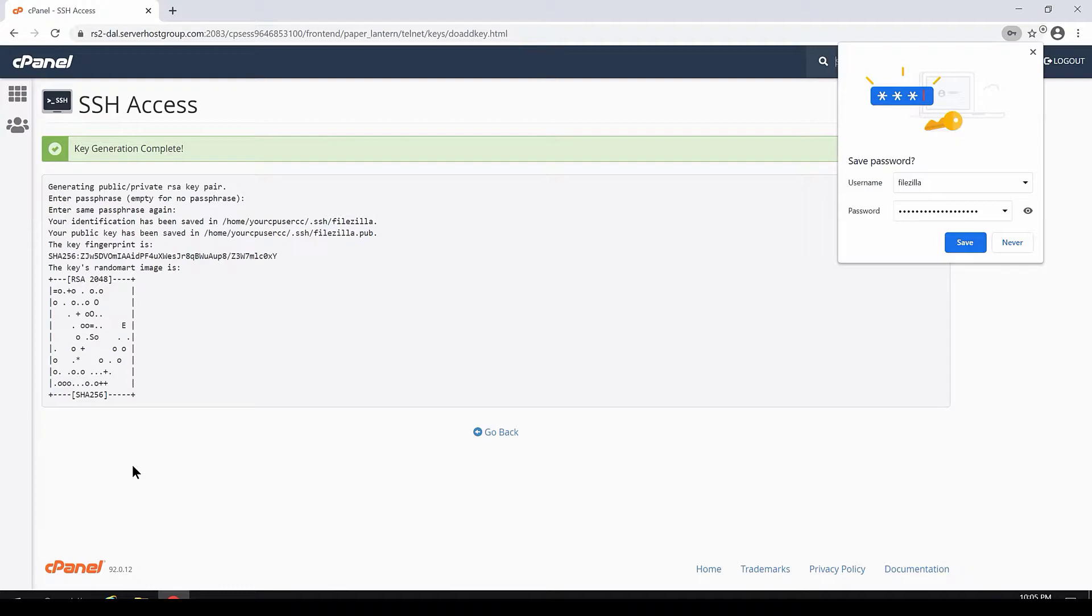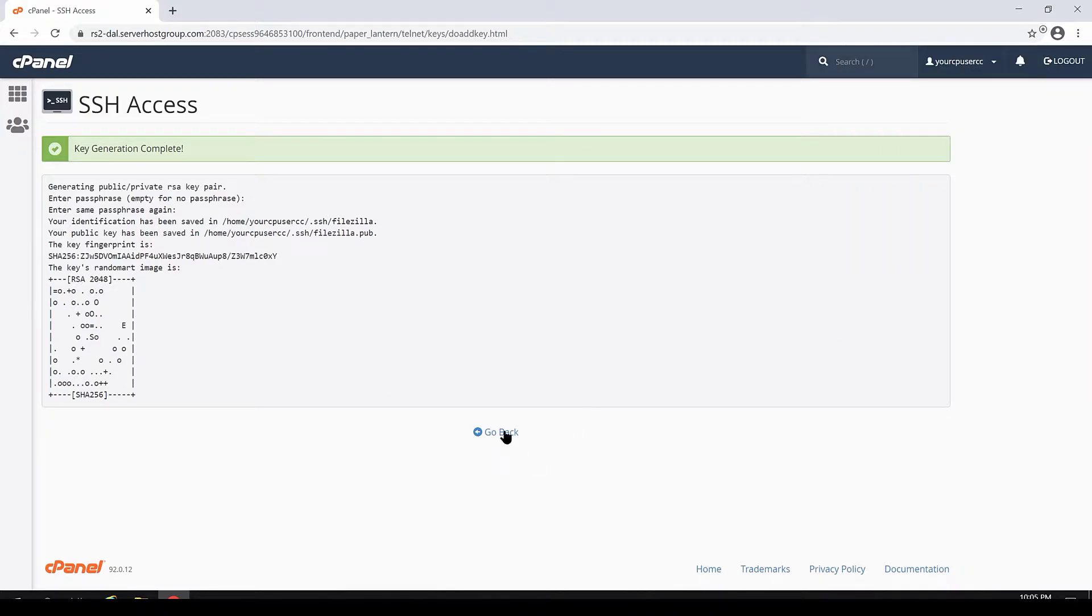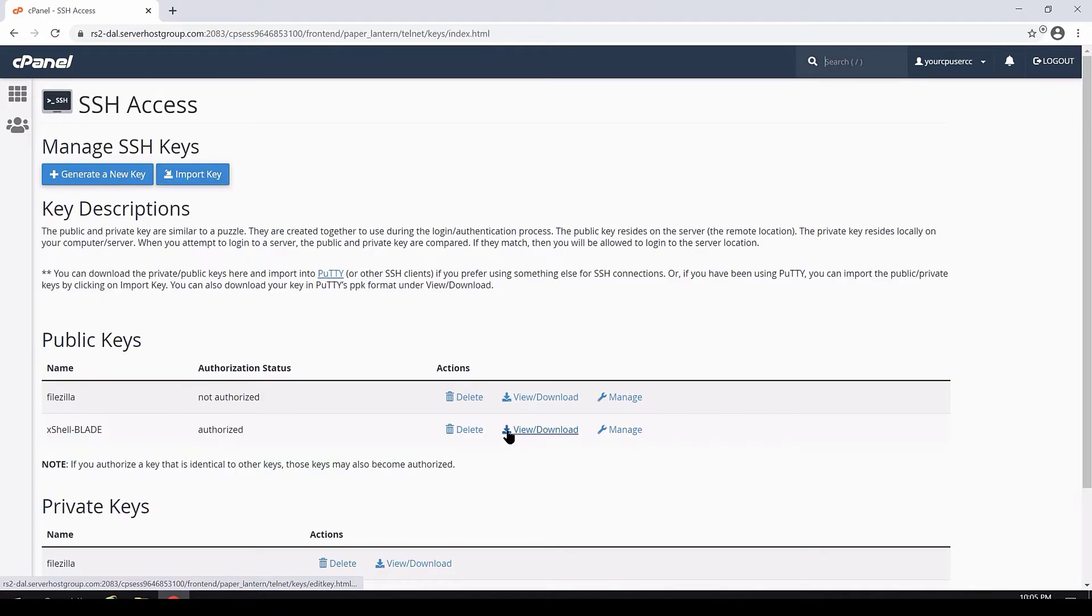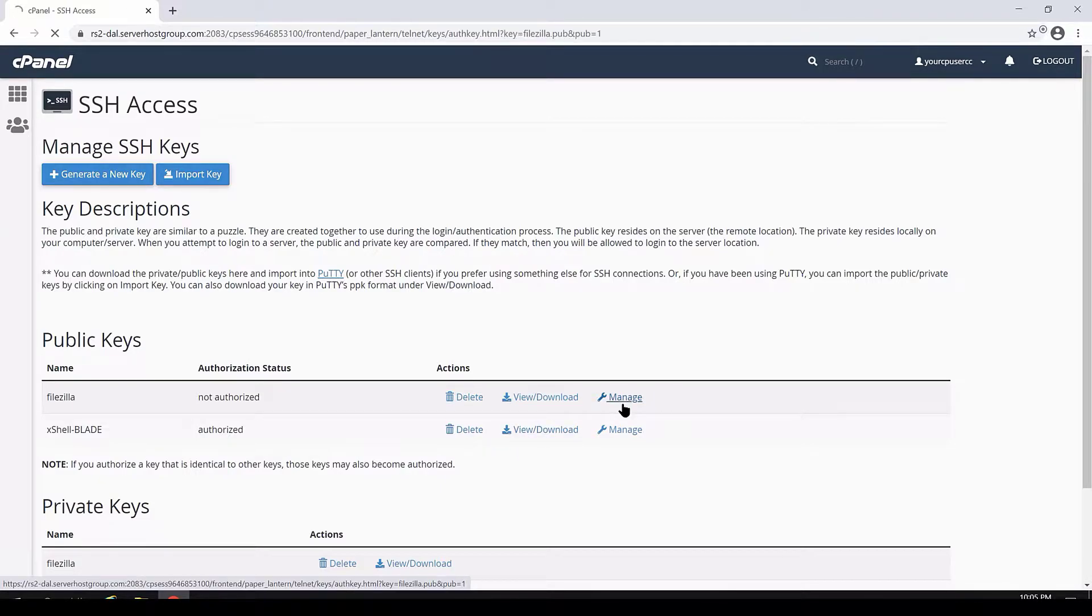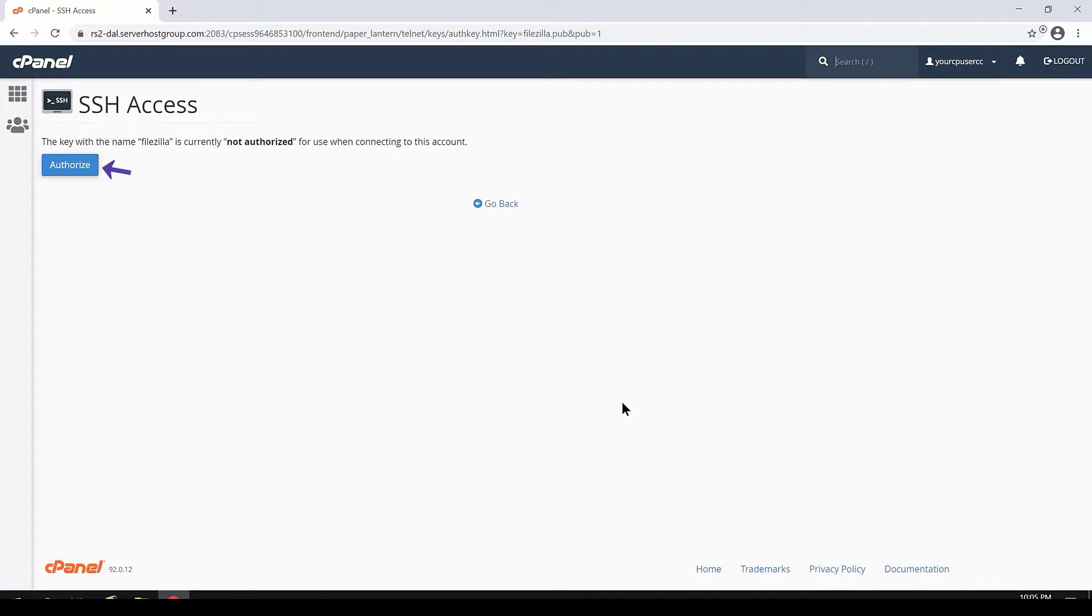cPanel will generate the key and give us a confirmation screen. Click Go Back at the bottom to return to the SSH access area. In order to make this key work, we need to authorize it. As you can see from the list of public keys, it's not authorized. To authorize this key, click Manage. To authorize the key for use when connecting to this account, click Authorize.